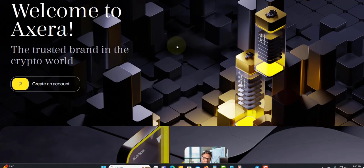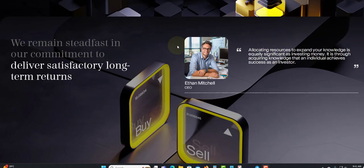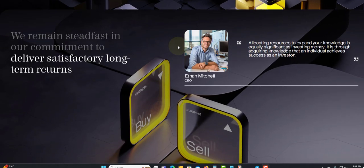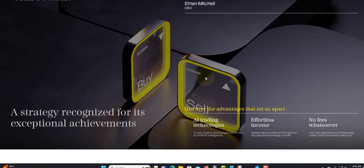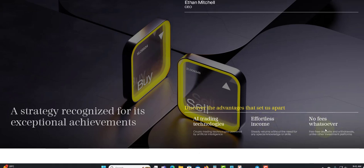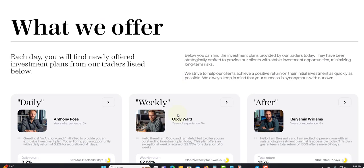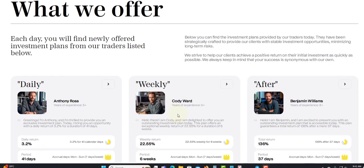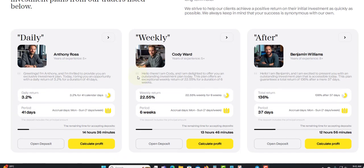You can also check out the Telegram group or channel to get more information. This will be a little bit of reading, but we want to go to the plan and the stats. Discover advantages that set us apart: AI trading technology, effortless income, no fees whatsoever, strategy recognized for exceptional achievement. Here's the plan and what they offer. Each day you will find newly offered investment plans from our traders listed below. They have three plans.